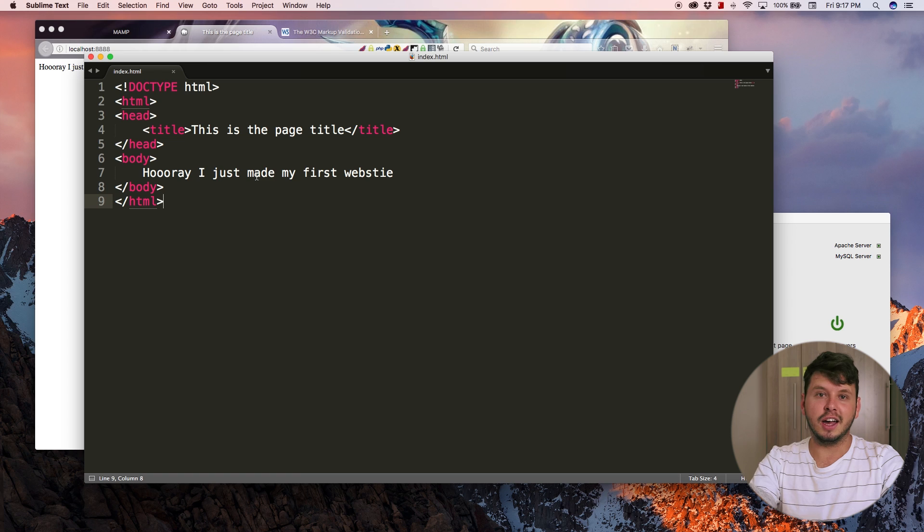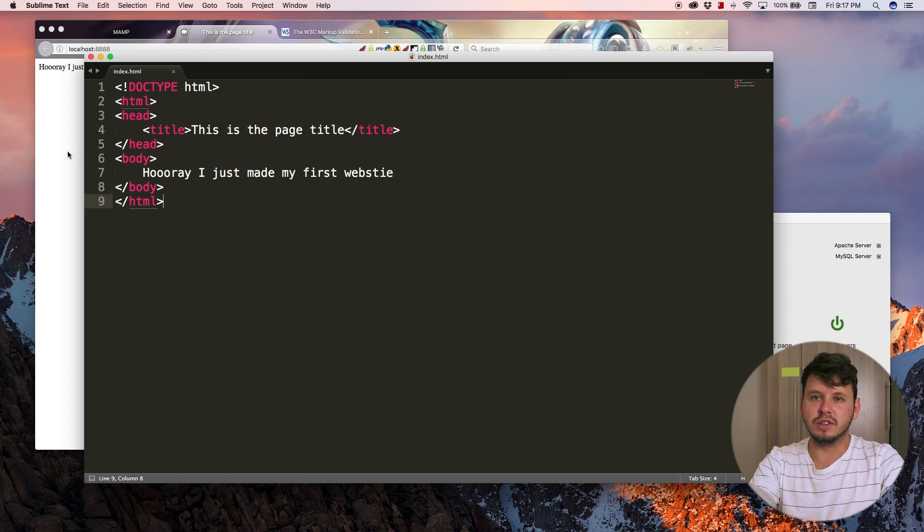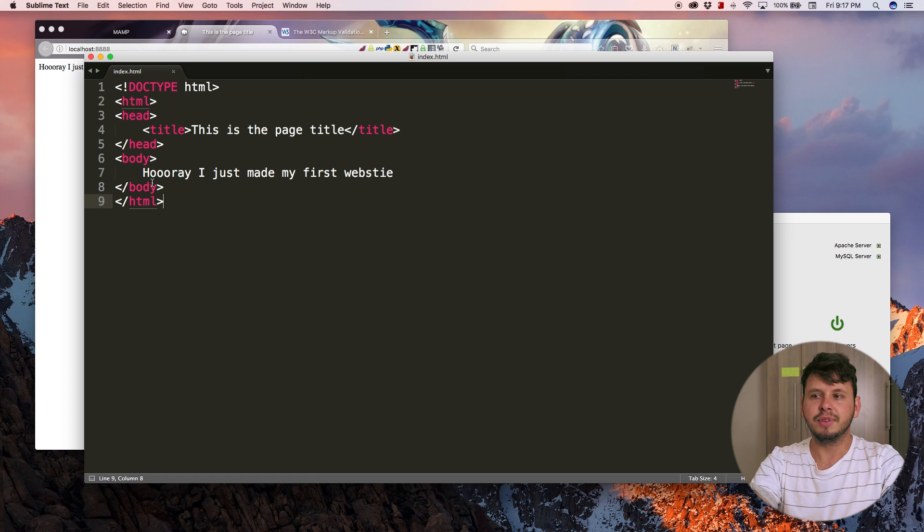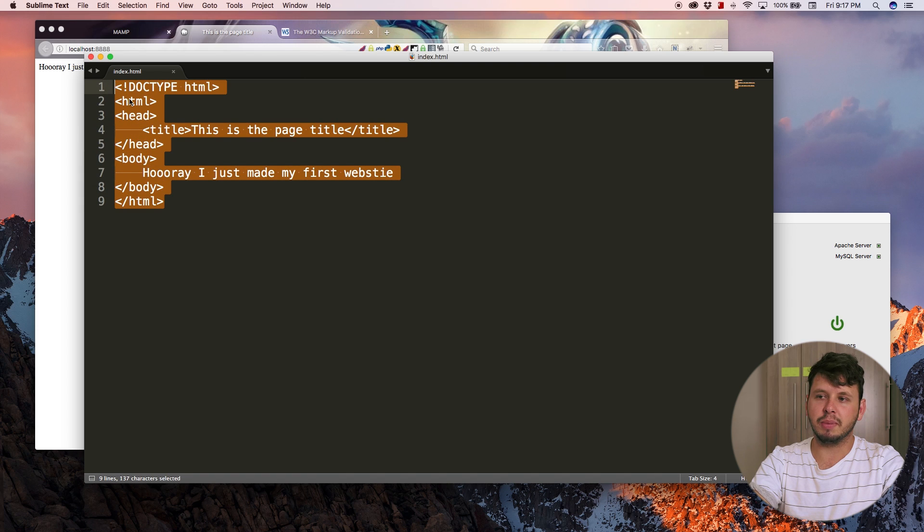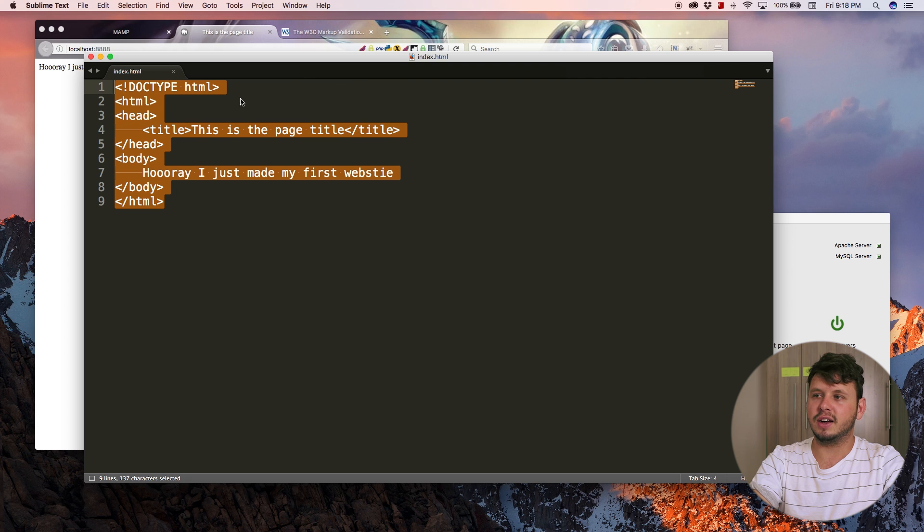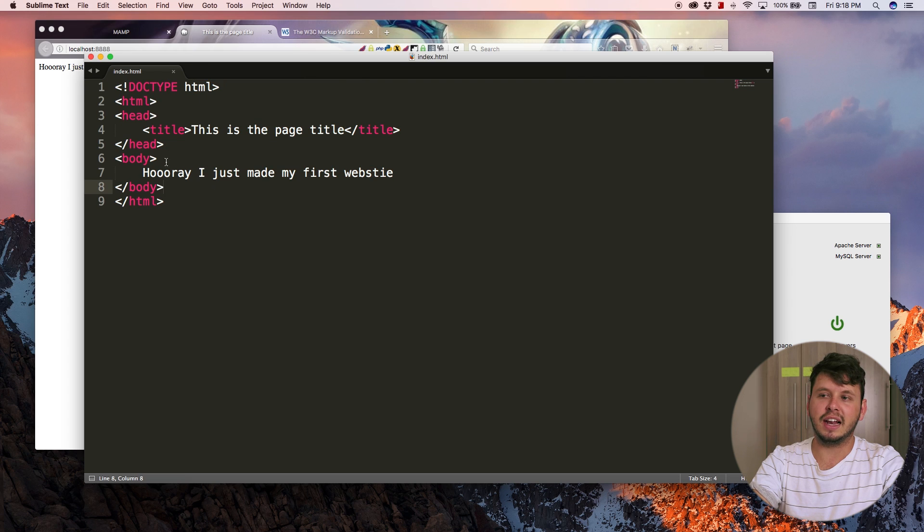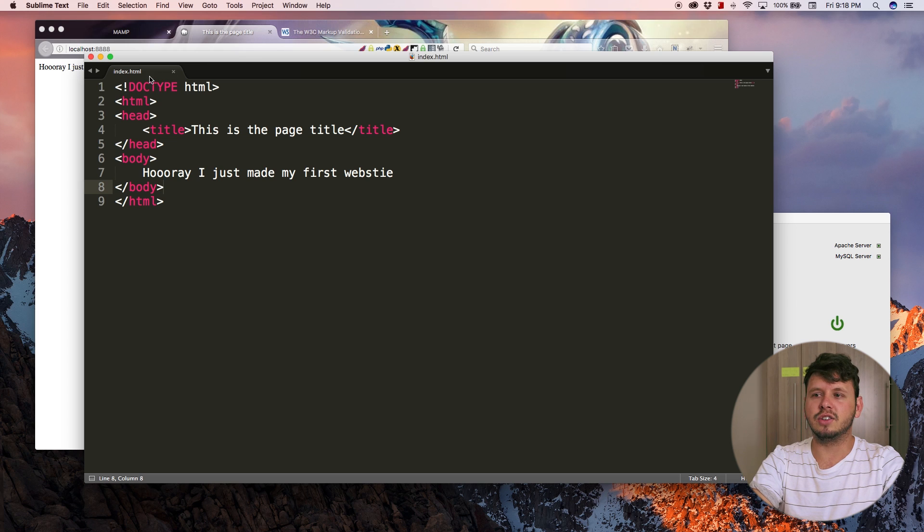In order to check for HTML errors, we use this thing called an HTML validator. I've got the same document open as the previous tutorial, but I want to validate this code because I think there might be an error here.